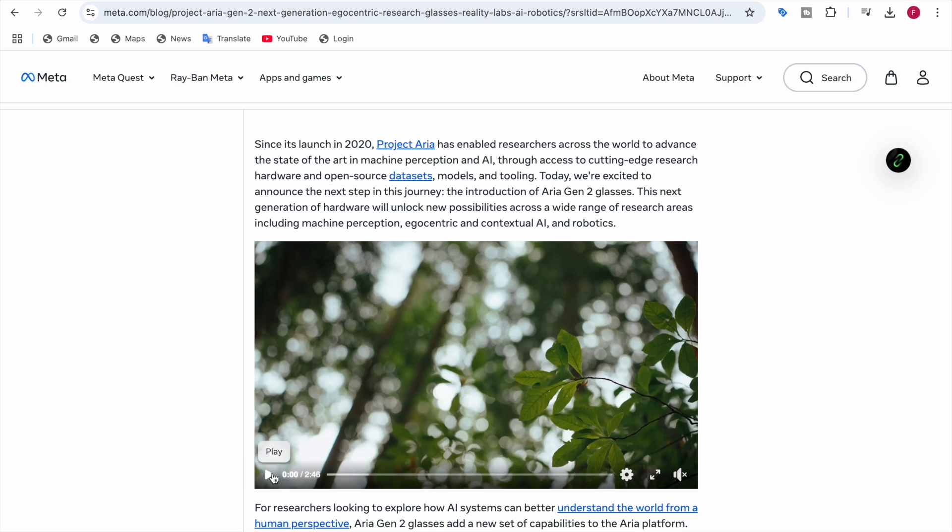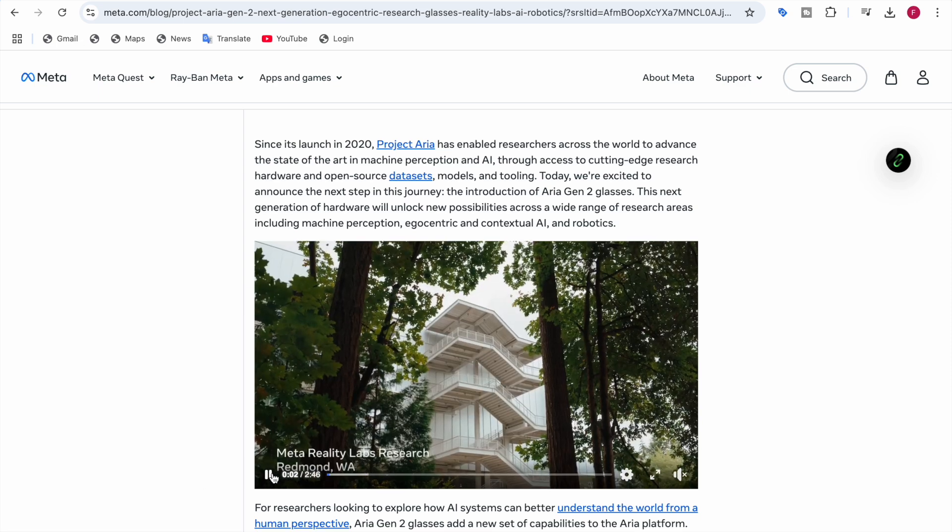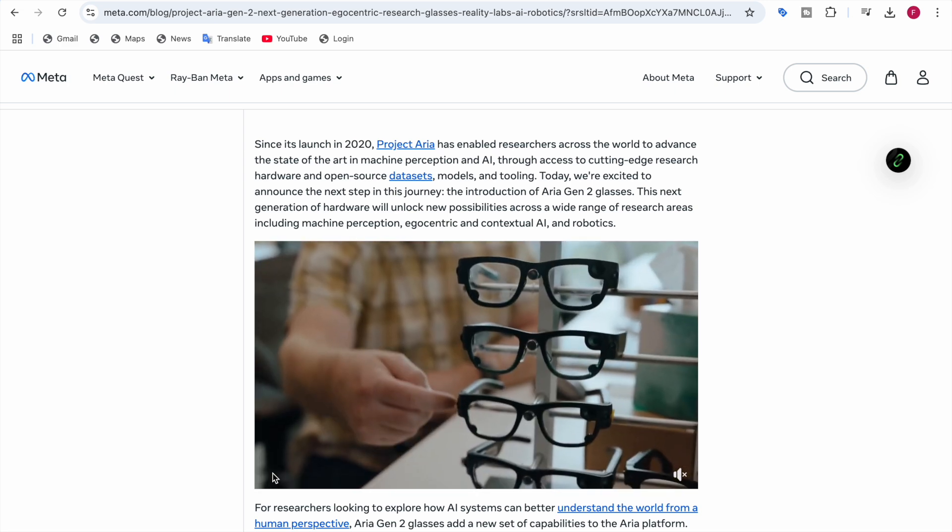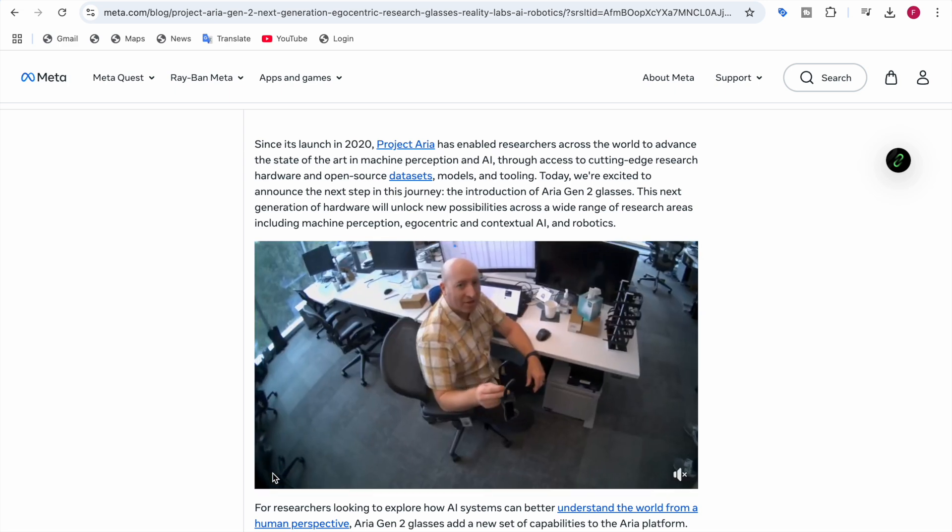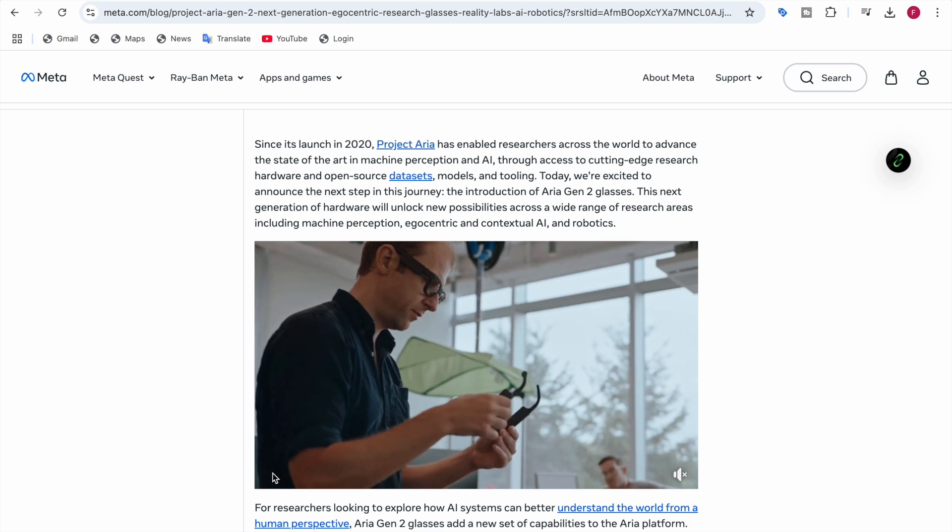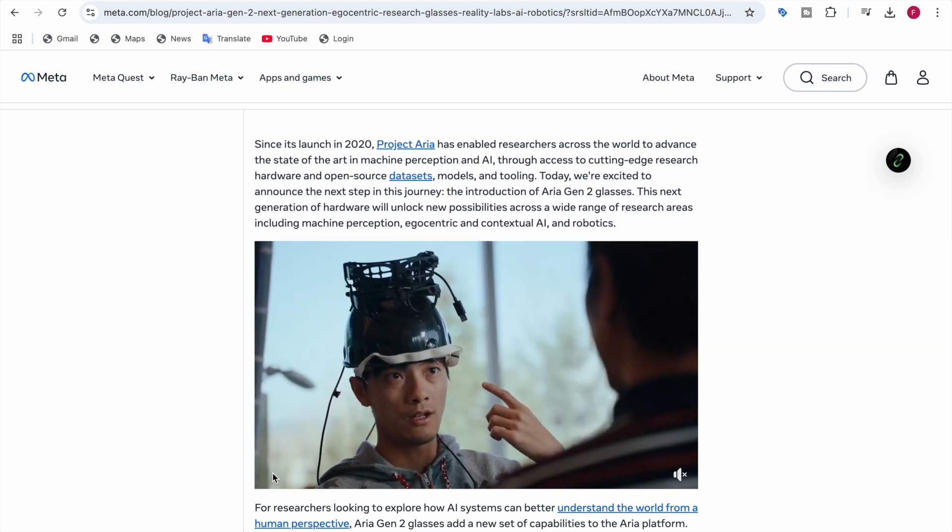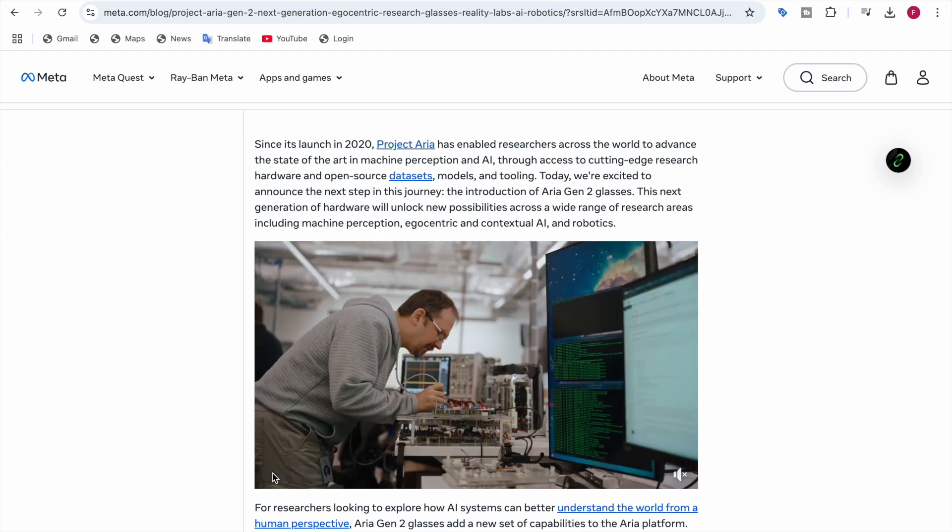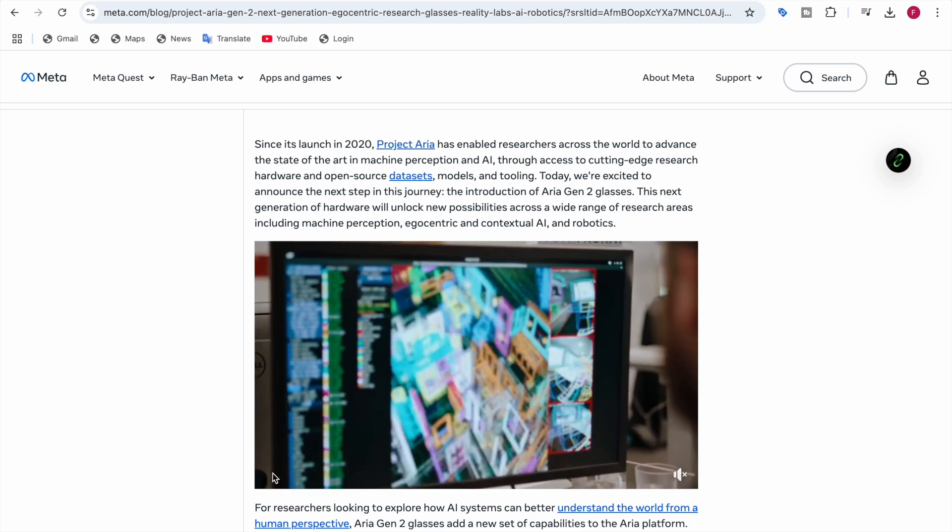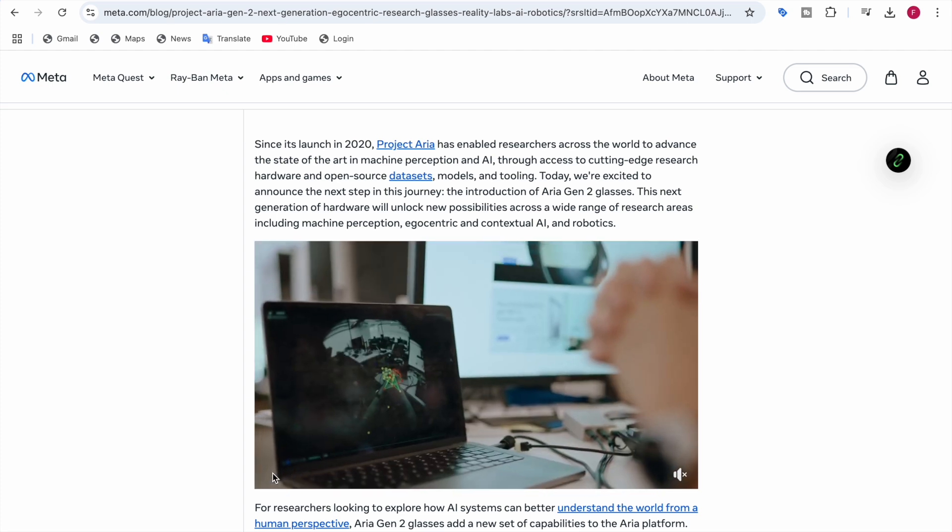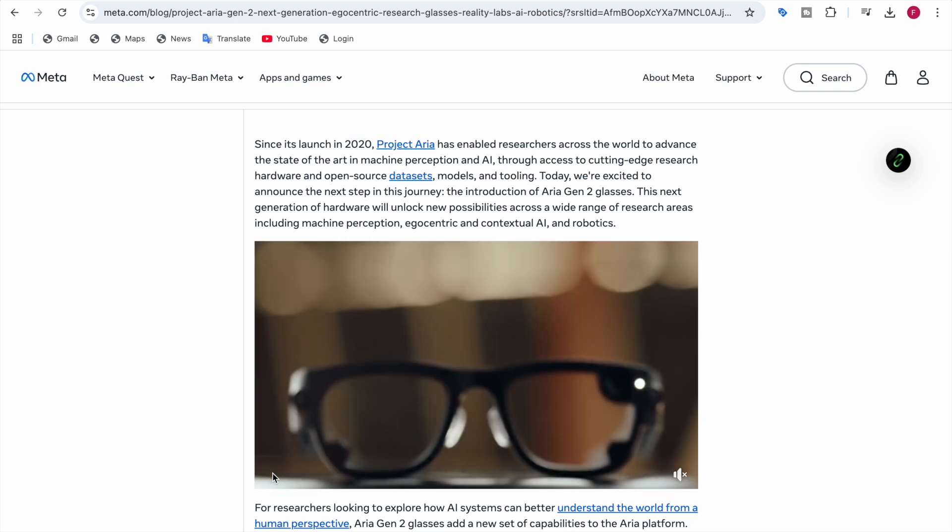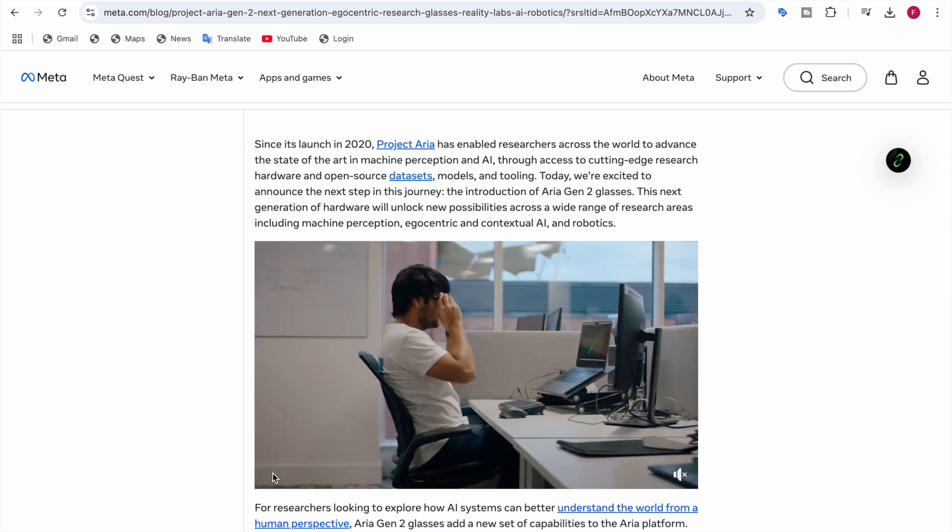If I click on this, you can see here in the Meta Reality Lab resource, this is the Aria Gen 2 glasses. When you wear it, you wear it on your eyes because it's the Aria Gen 2 glasses. First of all, there are cameras and many things in it which they'll be telling you about.